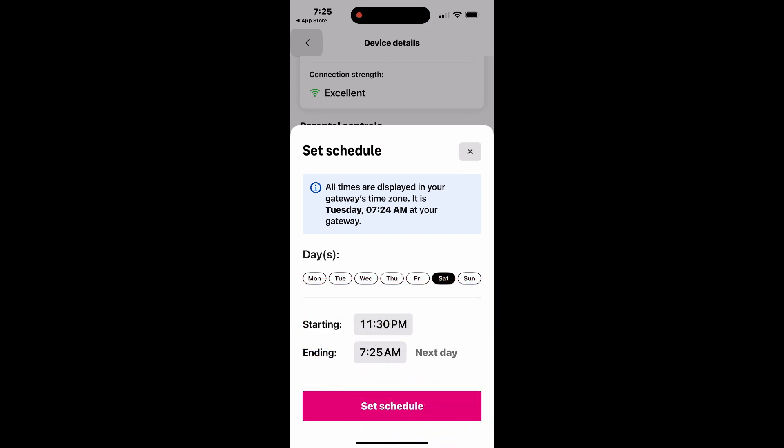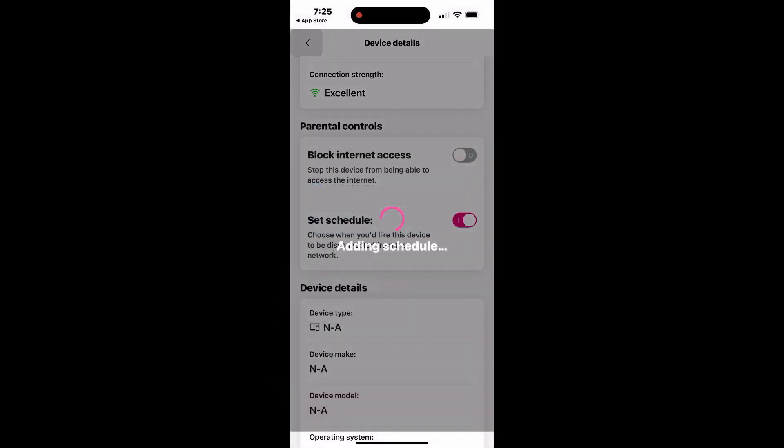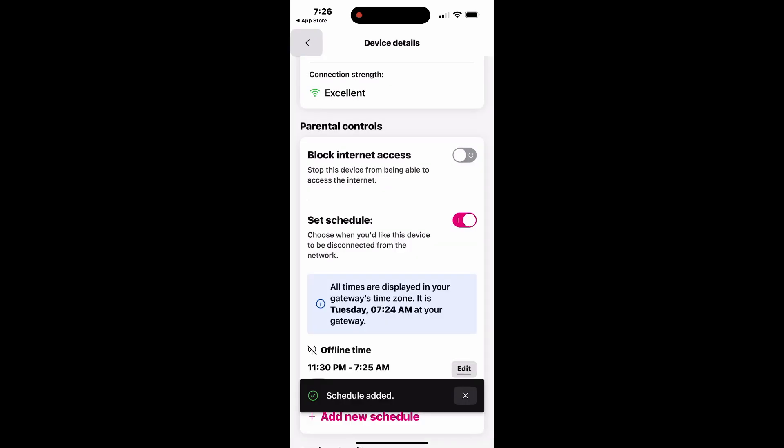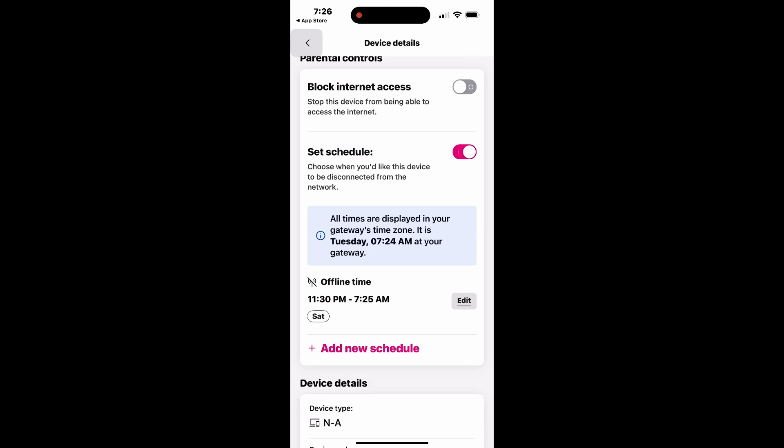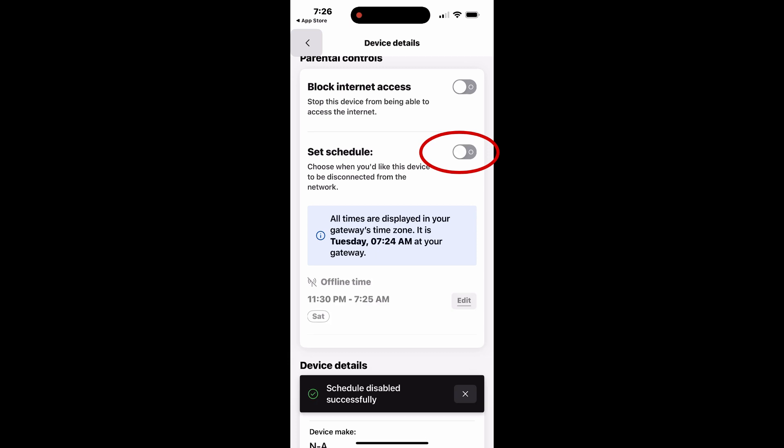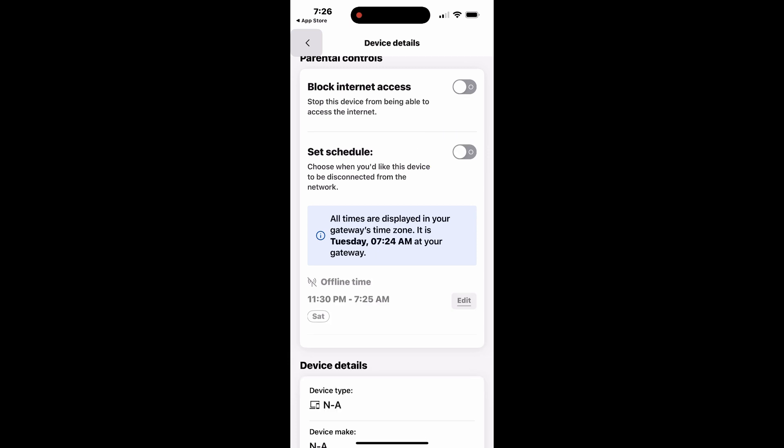Once you've adjusted the schedule, tap Set Schedule to save it. You can even create multiple schedules for the same device by selecting Add New Schedule. If you want to temporarily turn off all schedules, simply disable the Set Schedule toggle. This feature provides flexibility to control Internet access, making it easy to enforce time limits and encourage balanced online habits.